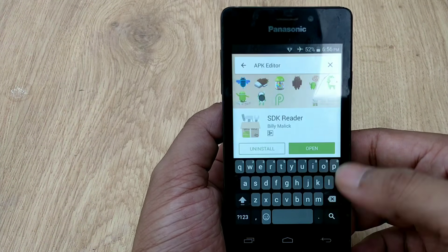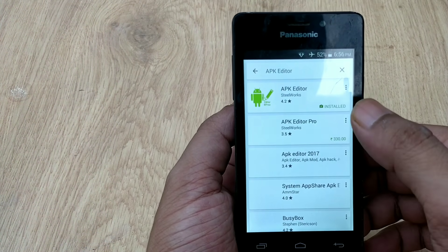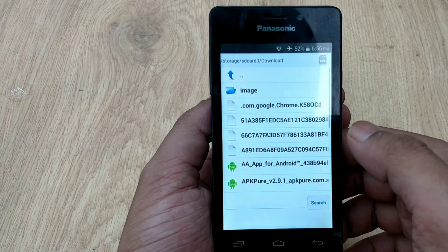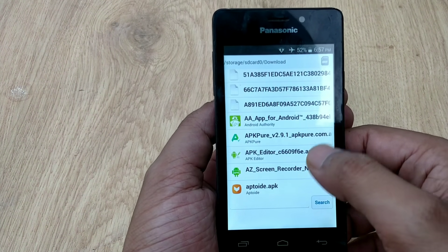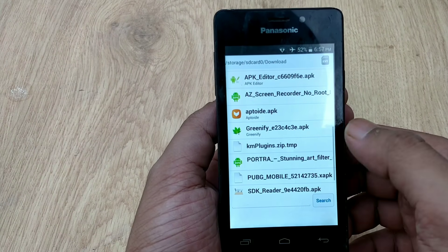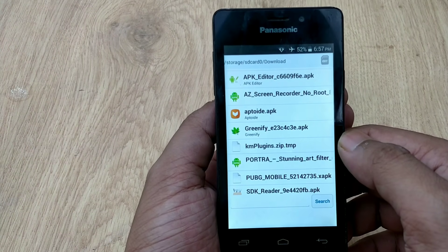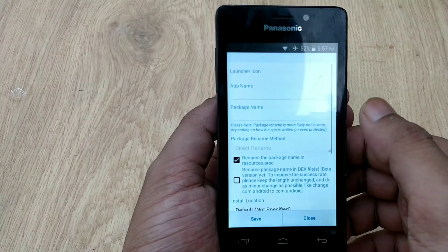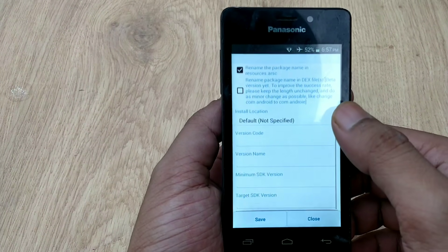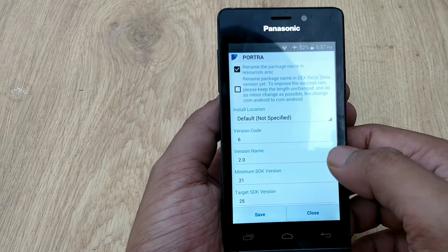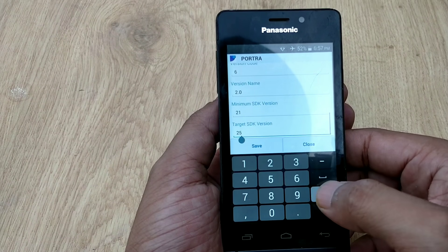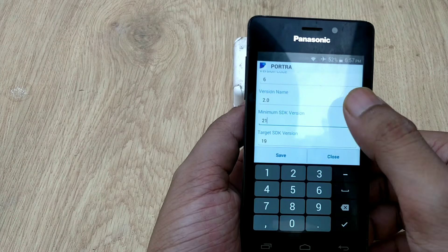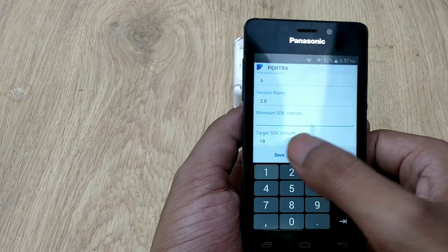Now open APK Editor and choose the first option called 'Choose an APK File'. It will redirect you to your Downloads folder. Select the Portra app — or whichever app you want to install on your Android device — then tap on 'Common Edit'. You will see some editing options. Search for the minimum SDK version and target SDK version fields.